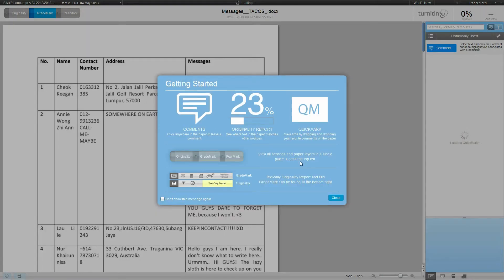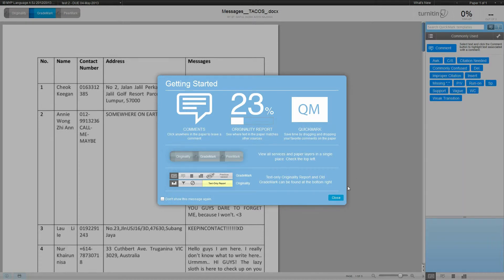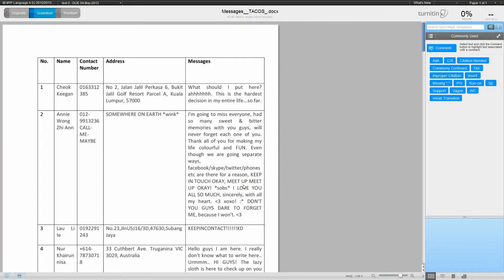This can take a while to load depending on your internet speed. This getting started guide will pop up, and you can read it for some reference, or you can click 'don't show this message again' if you don't want to see this pop up again, and you can click close.